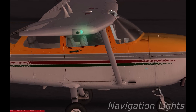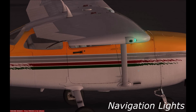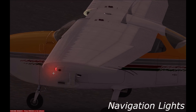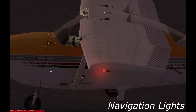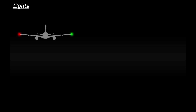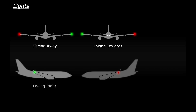Next up you have navigation lights. These relate to the coloured lights on the wingtips — green on the right side (the starboard side) and red on the left (the port side). You'll also find that boats and ships use this exact same colour system. These lights are used to indicate which direction the plane is travelling. If you can see red and green, the plane is pointing away from you. If you see green then red, it's pointing towards you. If you can only see green, it's pointing to the right, and only red means it's pointing to the left.